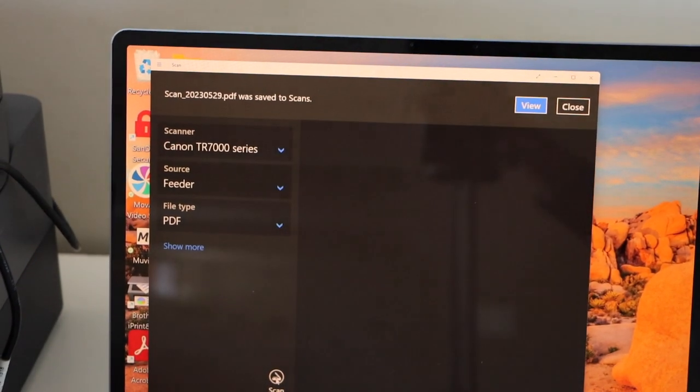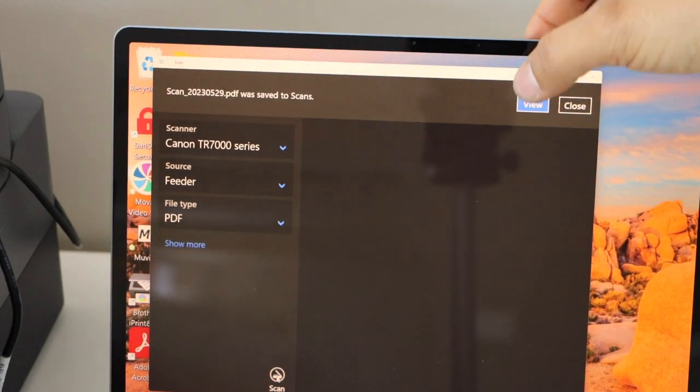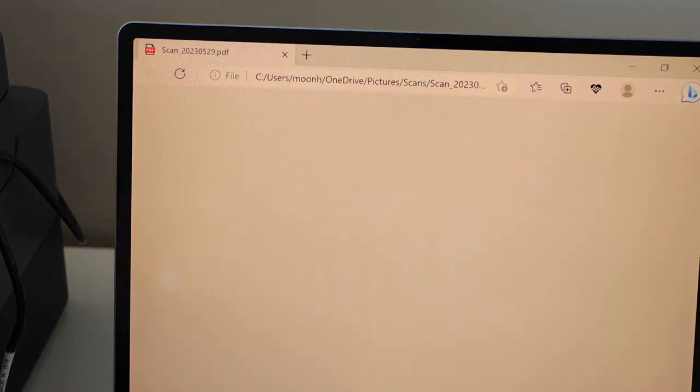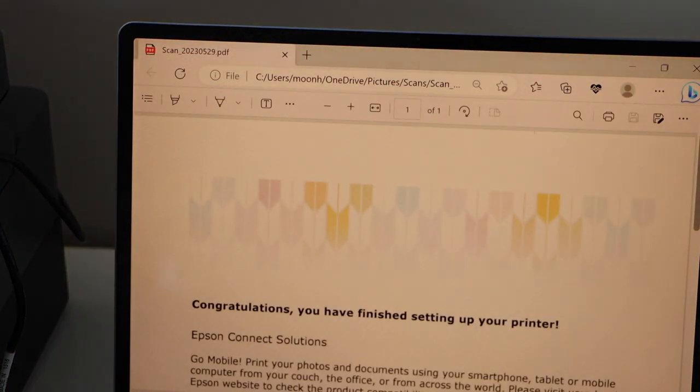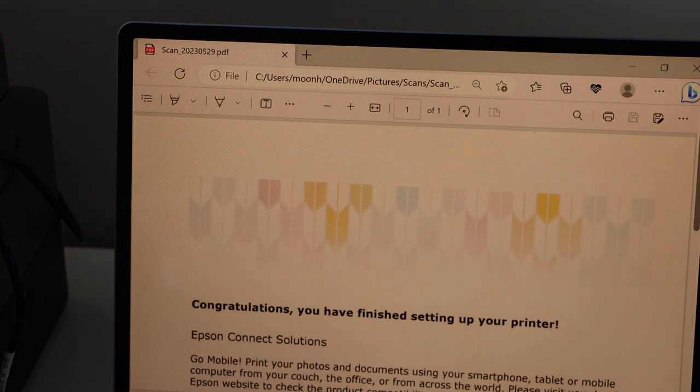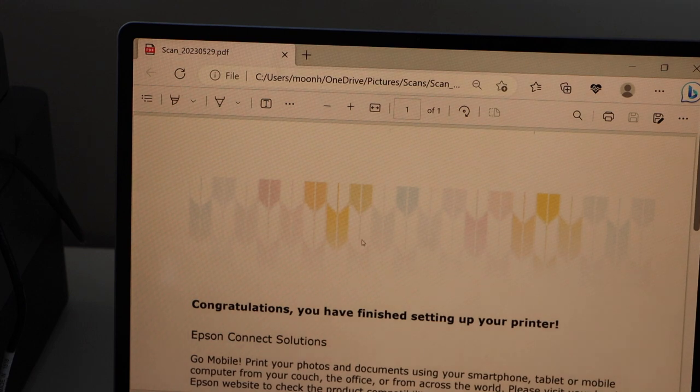Scan is done. Click on the view button. And it will display the scan on the next page. Now if you want you can save it or you can just share it.